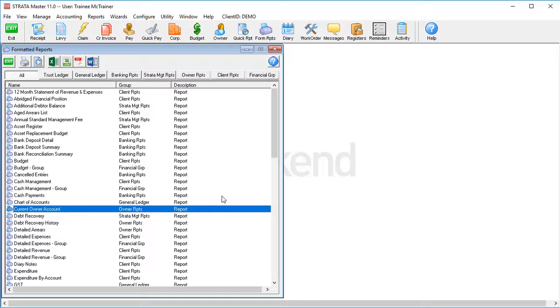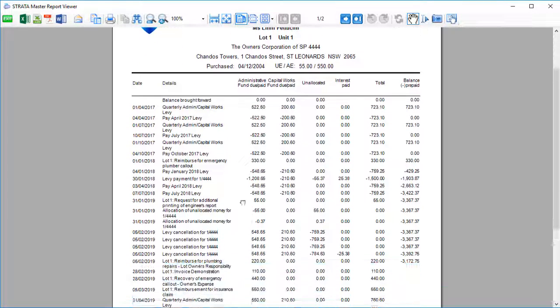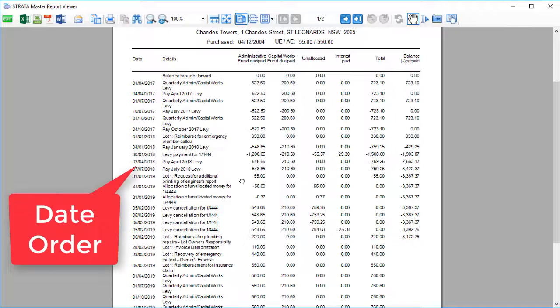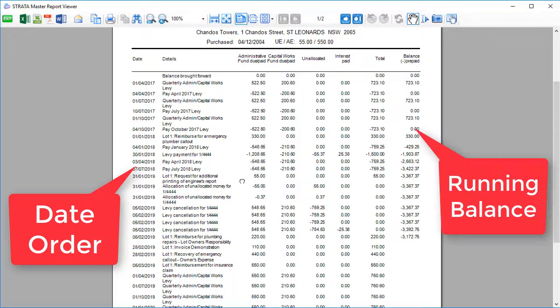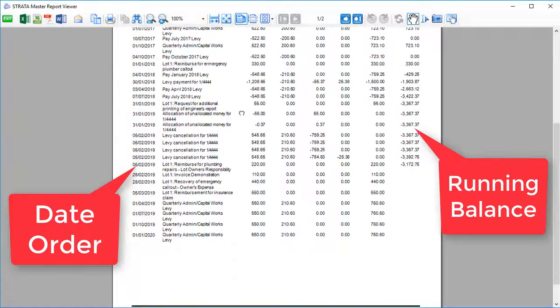The current owner account gives an account of one lot owner in a statement a bit more like a bank statement. It shows transactions in date order of when they occurred and gives a running balance of what was owing when the transaction took place.